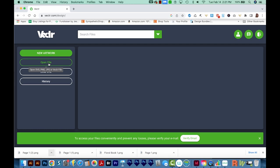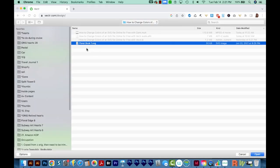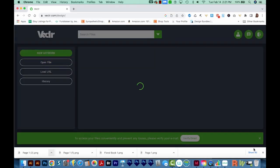We'll go to Open File, and I'm going to navigate to Floral Book 1, which is my SVG file. And here it is.